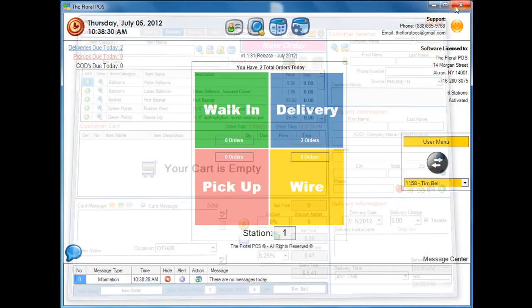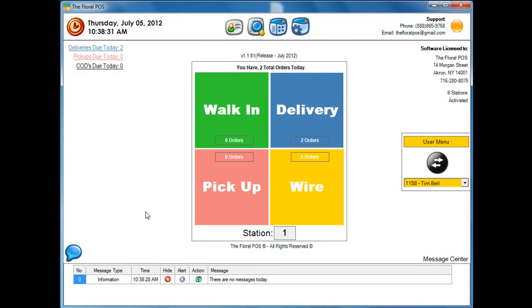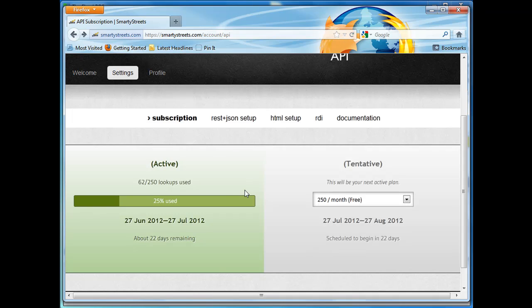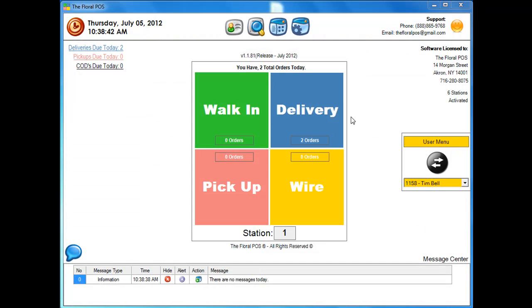Let's go ahead and close out of here. I'm going to open that website again, and you're going to see if I refresh this, that now we have used another lookup. So now we're at 62 instead of 61. And that's basically delivery verification inside the Floral POS.